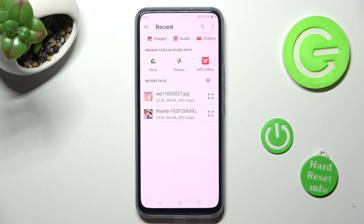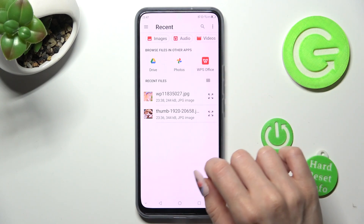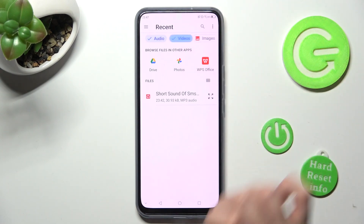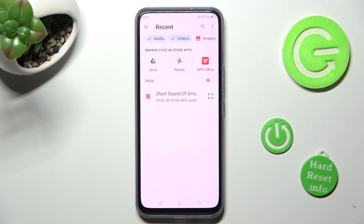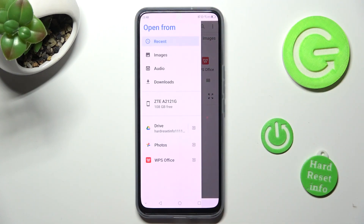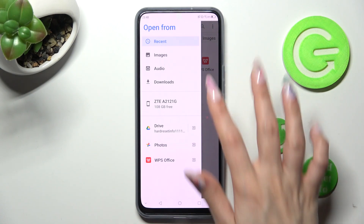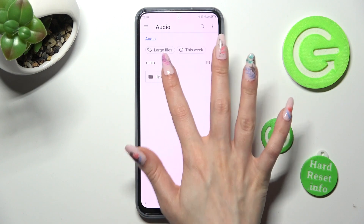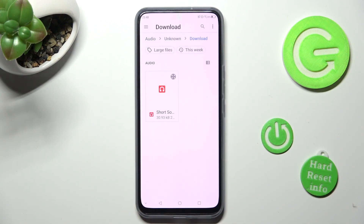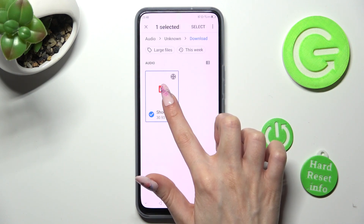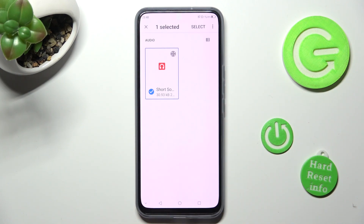Now you can click on Audio and Videos at the top. Select one of those apps, or click on the three lines at the top left corner to pick one of the available sources like Audio. When you're ready, hold your file — in my case, Audio One — and tap on Select at the top right corner.